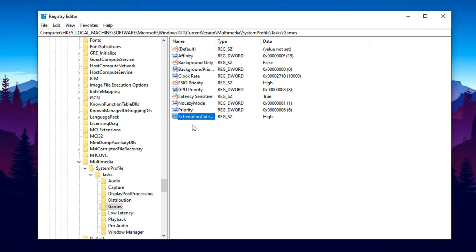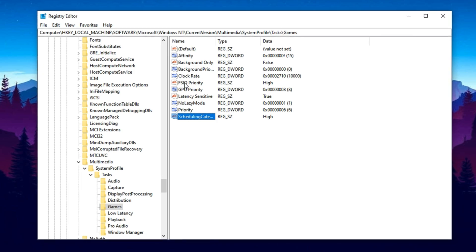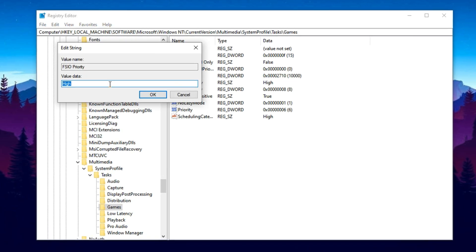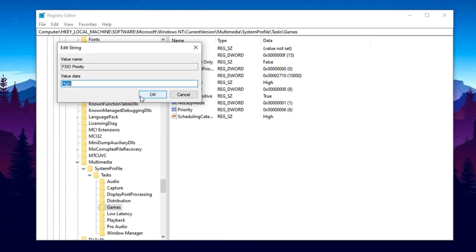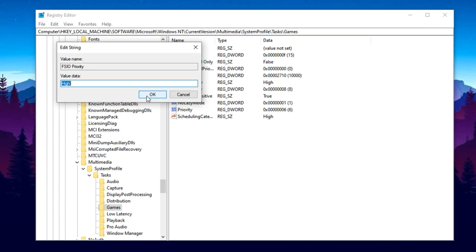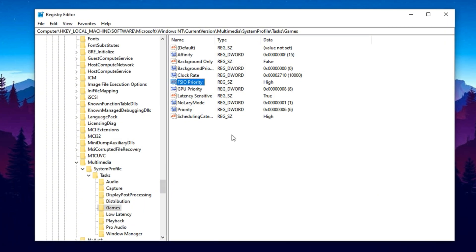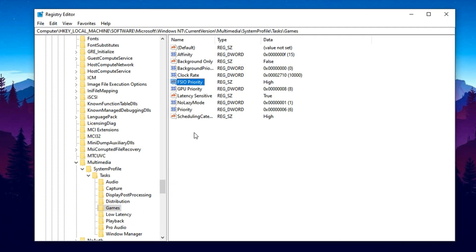Lastly, adjust SFIO Priority to High as well. This one helps speed up how fast your CPU and GPU share data with other system components, helping eliminate delays and boosting your overall frame timing, a great tweak if you're trying to eliminate bottlenecks and unlock better GPU headroom.